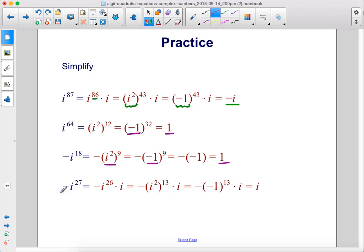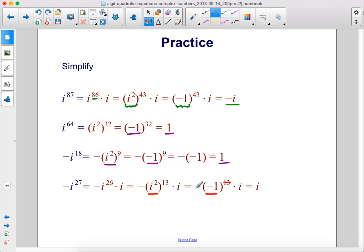Negative i to the 27th power: factor out the negative sign and remove one i, leaving negative times i to the 26th power times i. i to the 26th can be rewritten as i squared raised to the 13th power. i squared simplifies to negative 1, so we have negative 1 to the 13th power — an odd exponent — which equals negative 1. The negative sign out front cancels those negative signs, leaving positive 1 times i, which is positive i.